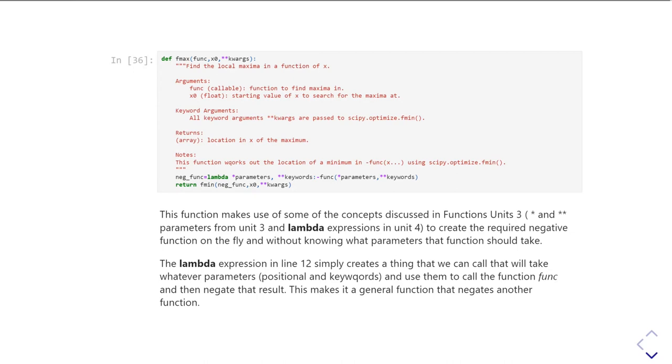Using the star and star star from functions unit three, and this allows you to write a function where you don't know exactly what parameters are going to be passed when you call it.